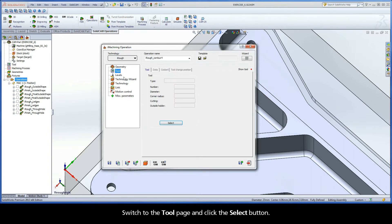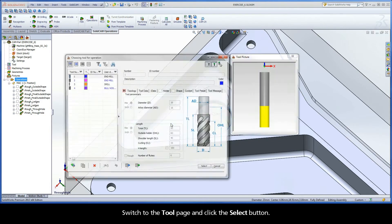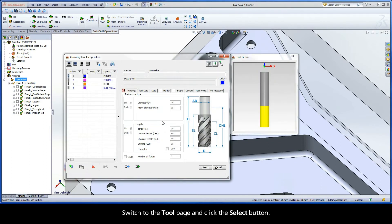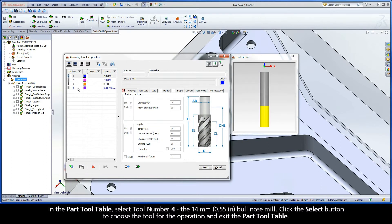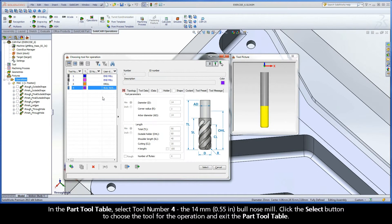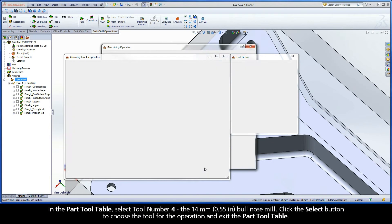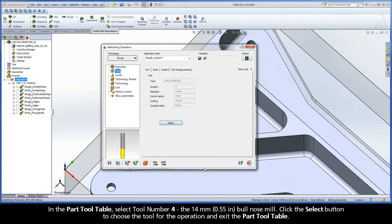Switch to the Tool page and click the Select button. In the part tool table, select tool number 4, the 14mm bullnose mill. Click the Select button to choose the tool for the operation and exit the part tool table.